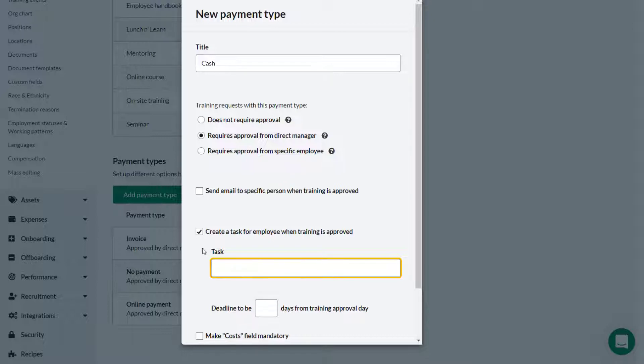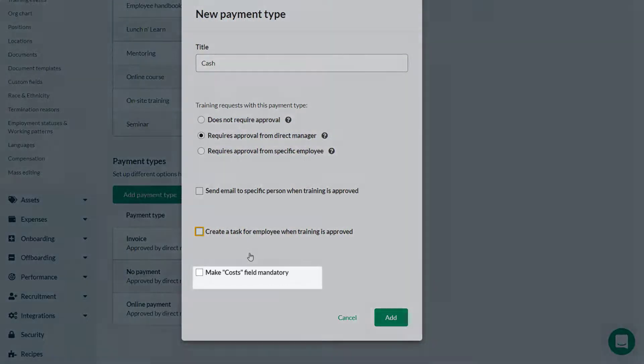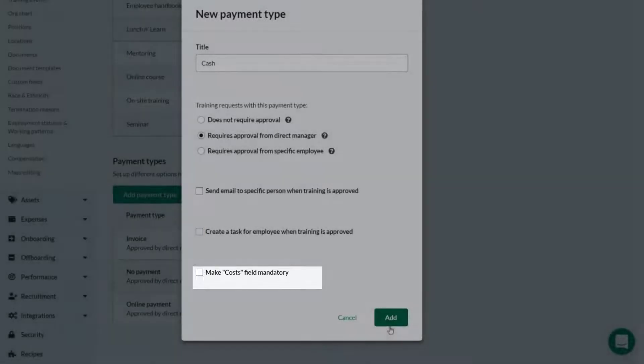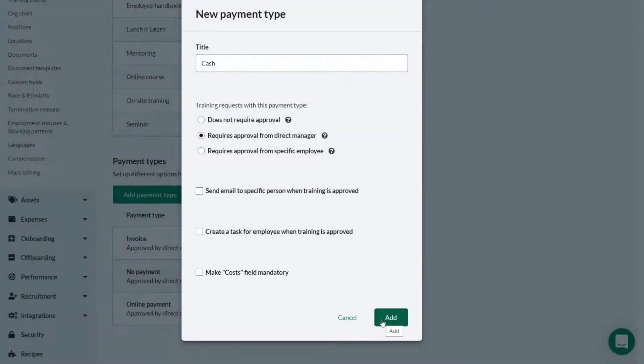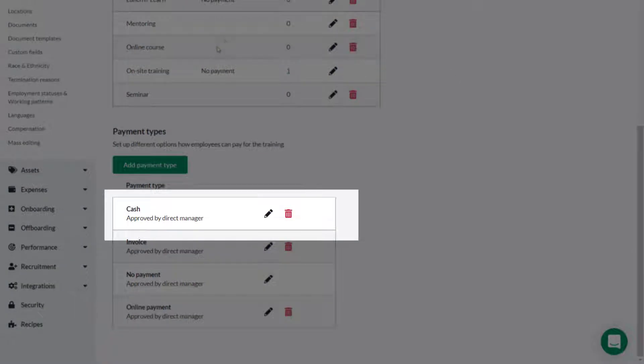You can also place a check in the check box to make costs a mandatory field. This will ensure a cost is entered when someone adds training. When finished click add. You've added a new payment type.